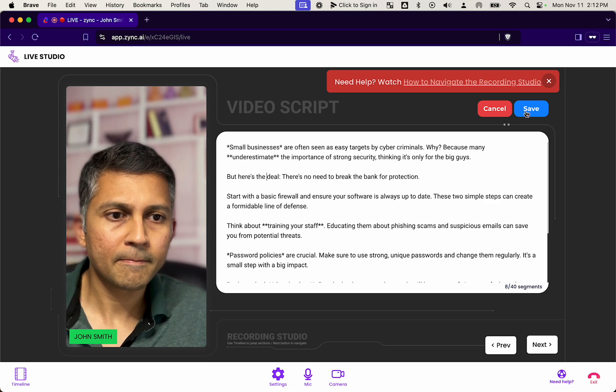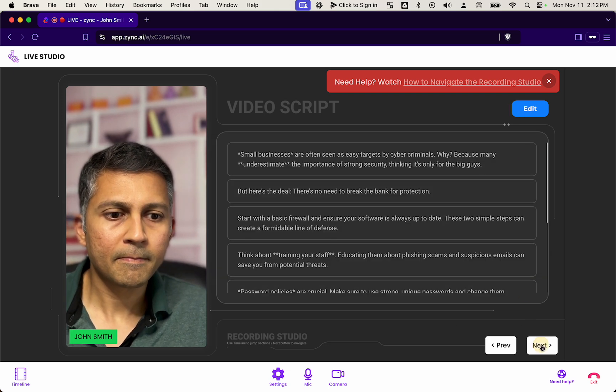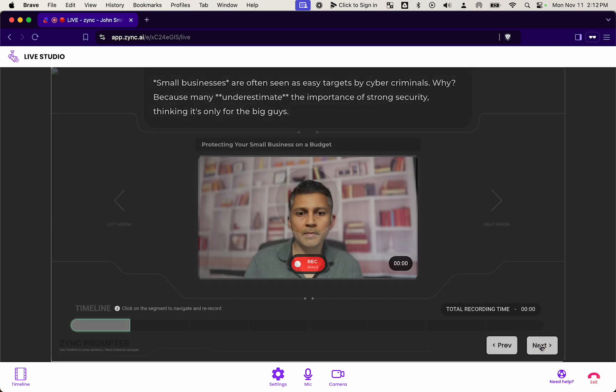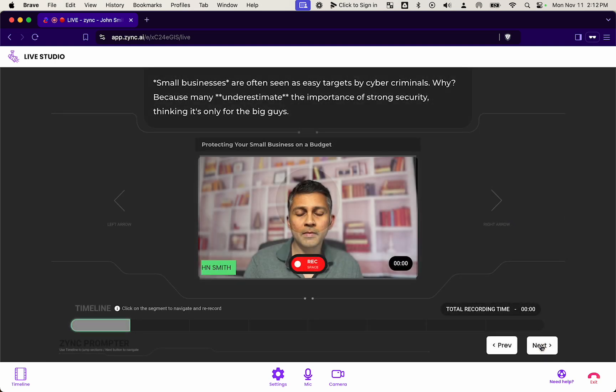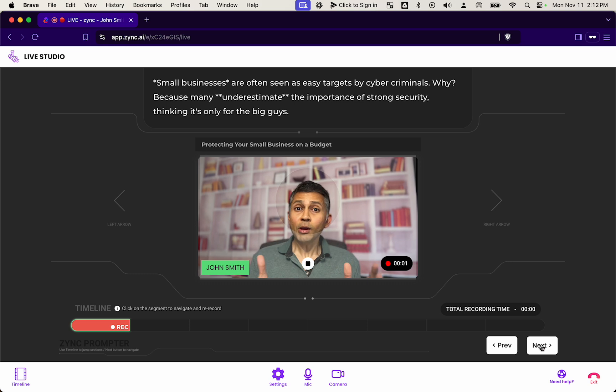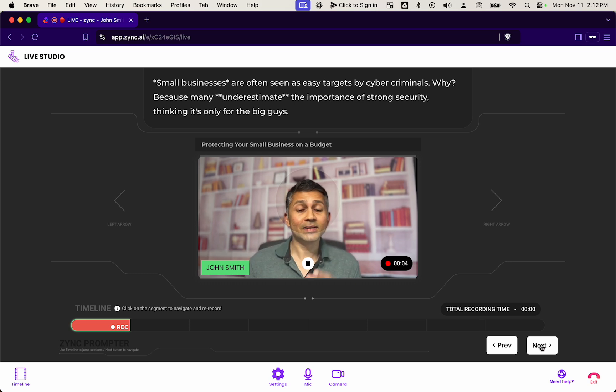And that lets him record one short segment at a time, so he does not have to memorize the entire script or sound robotic while he's reading from a prompter.